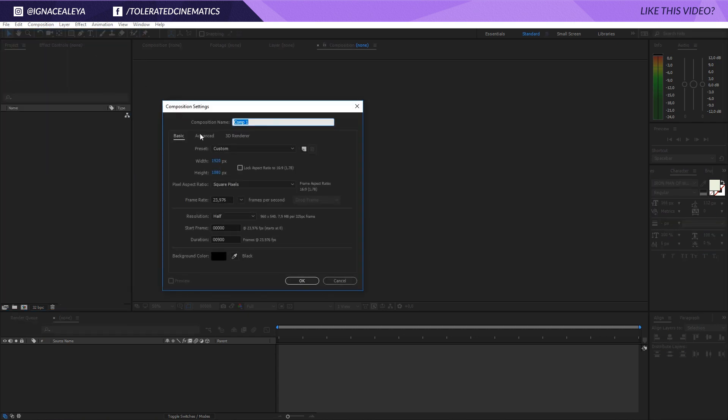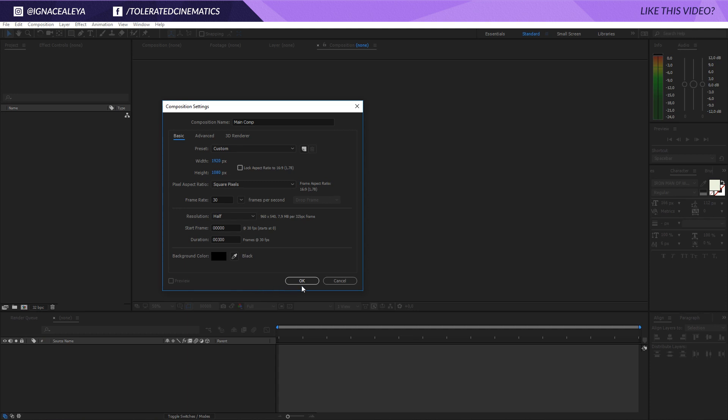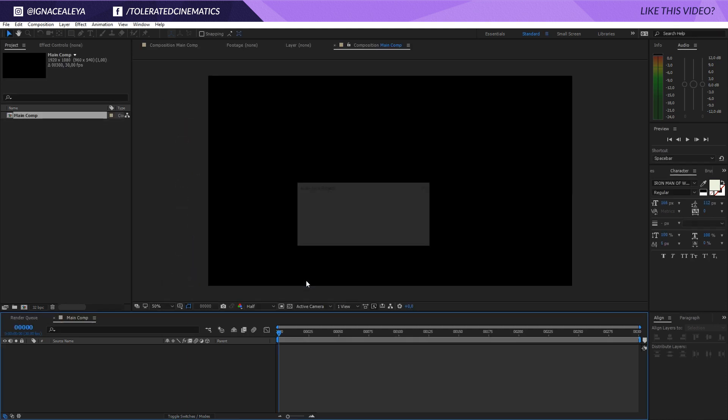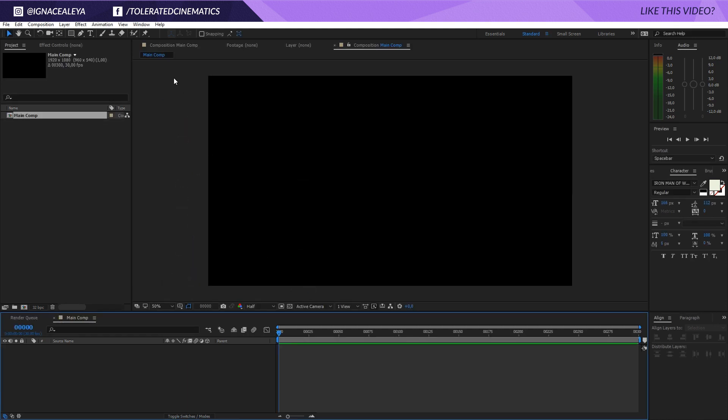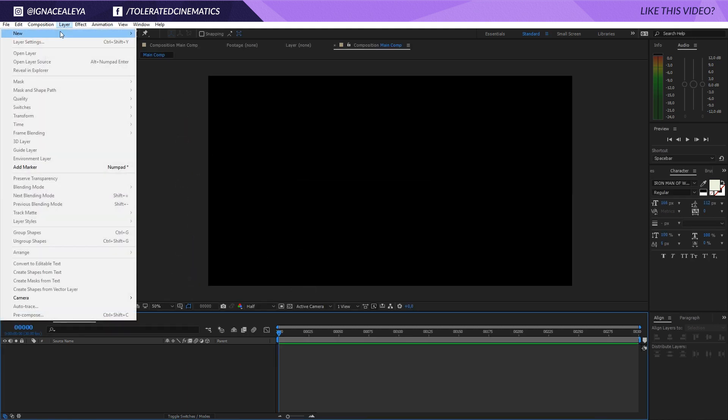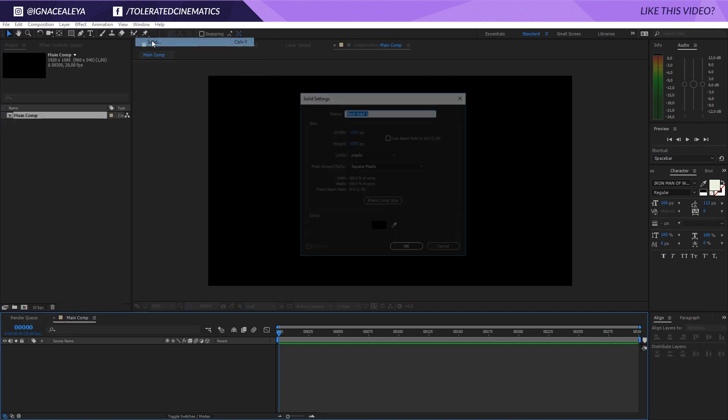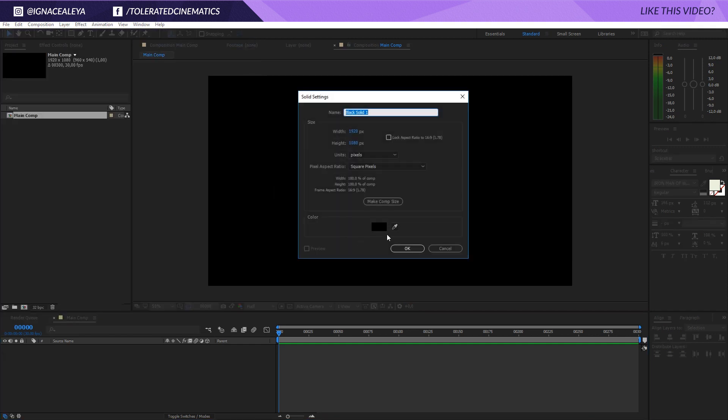So I'll create a new composition, make this Full HD and rename it to Main Comp. I'm going to make it 30 fps, 300 frames long which means 10 seconds and click OK. And then right here I will go to Layer, New, Solid and I will rename this to Background.